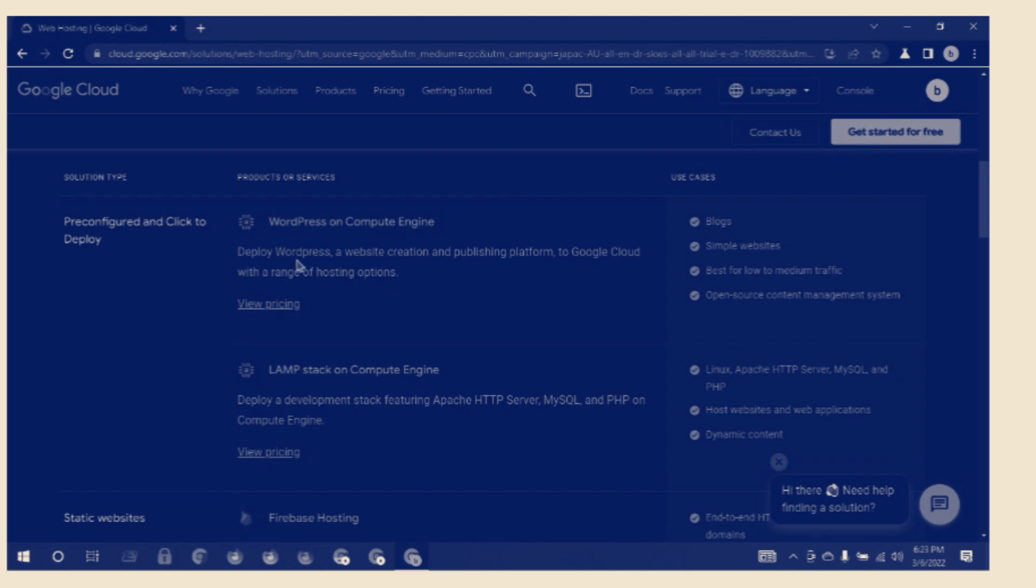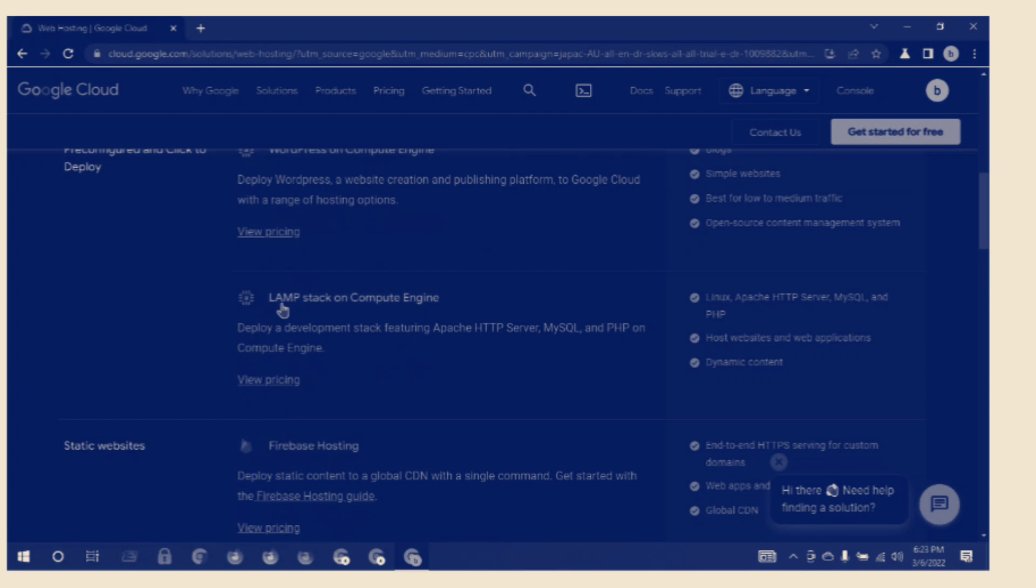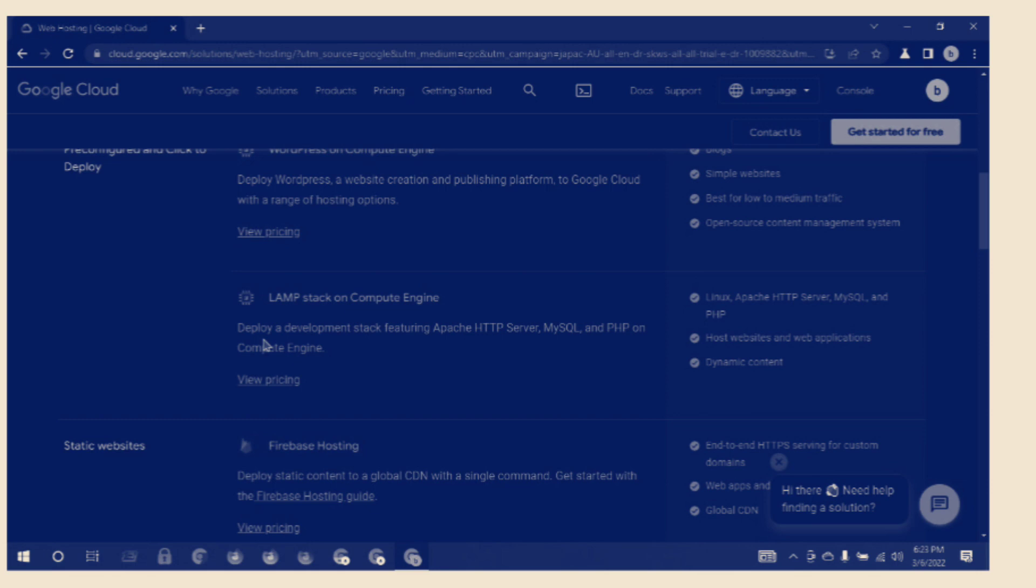Deploy WordPress, a website creation and publishing platform, to Google Cloud with a range of hosting options. LAMP stack on Compute Engine: development stack featuring Apache, HTTP, MySQL, and PHP.